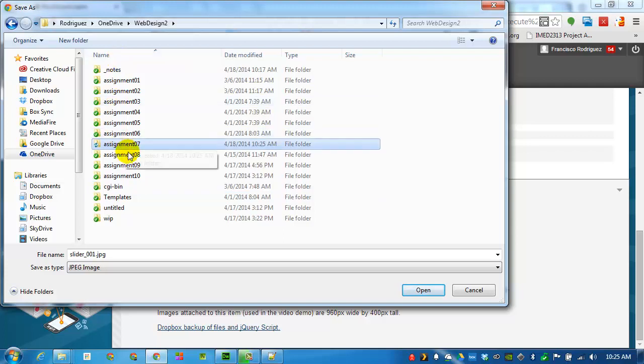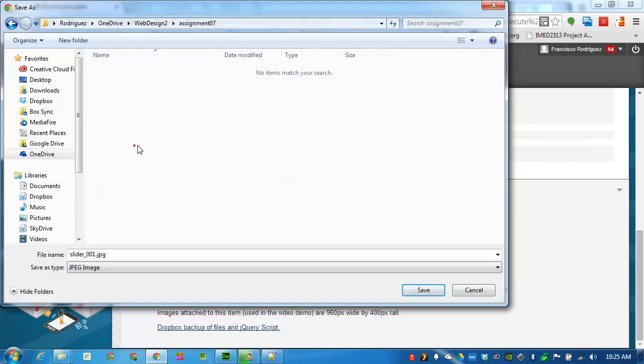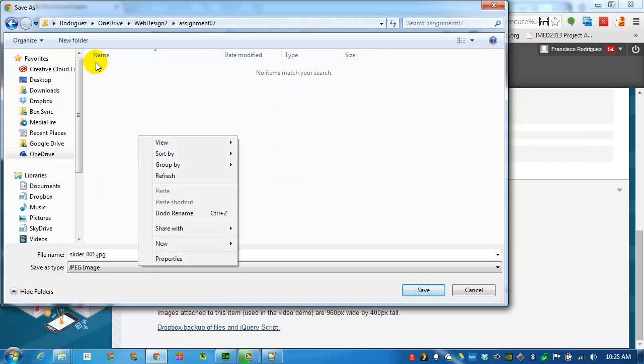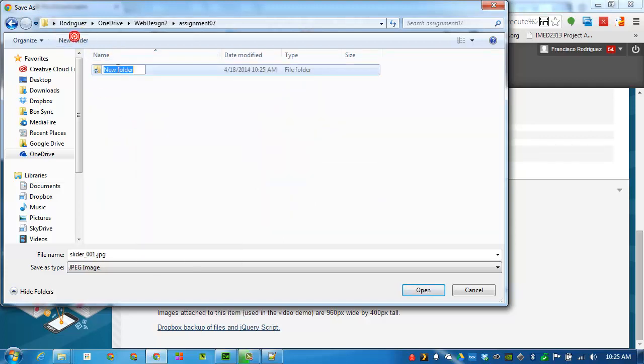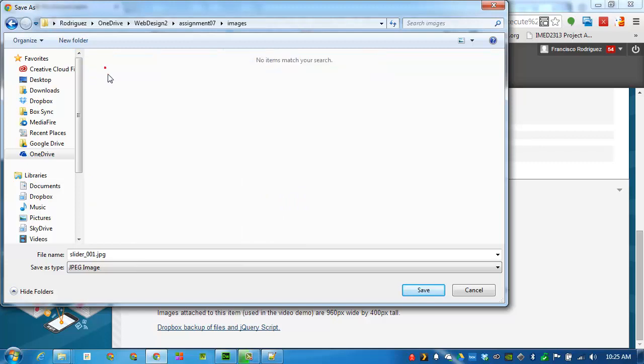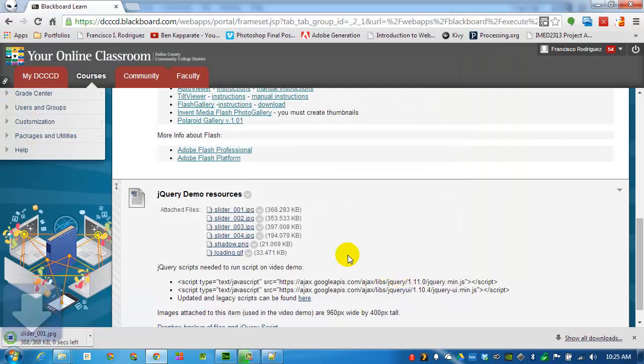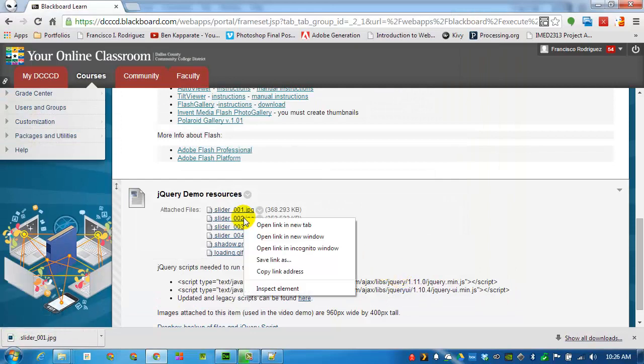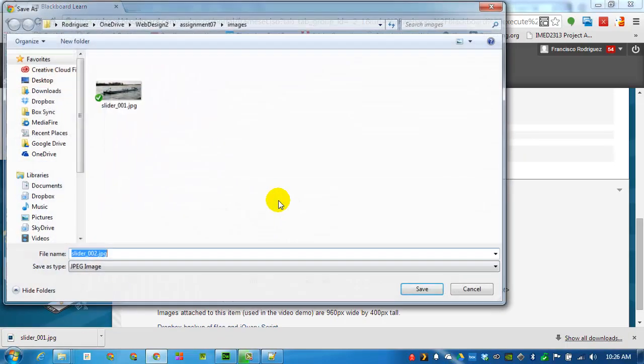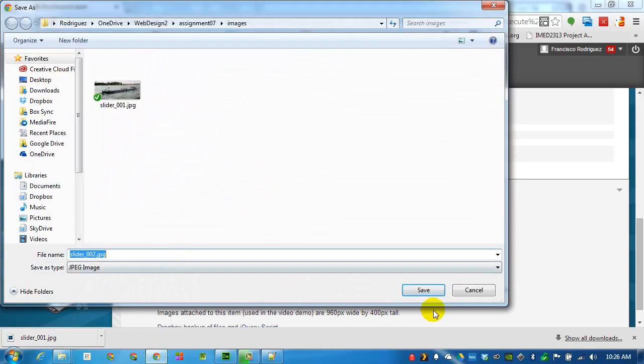And I will be saving these images inside a new folder called Images. I will download the rest of the images and I will fast-forward to that moment so I don't bore you with all this downloading.